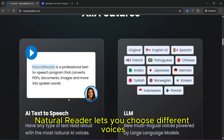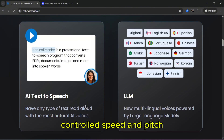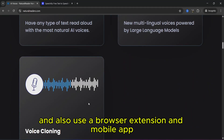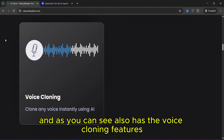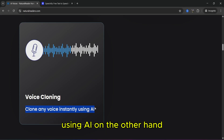Now let's talk about the features. Natural Reader lets you choose different voices, control speed and pitch, save the audio as MP3, and also use a browser extension and mobile app. It also has a voice cloning feature where you can clone any voice using AI.